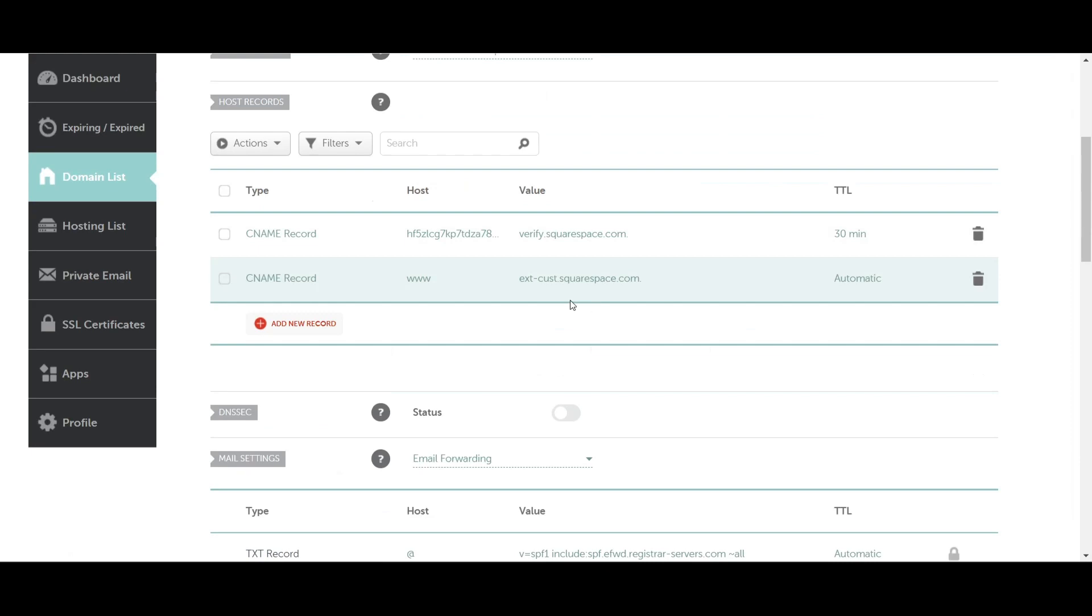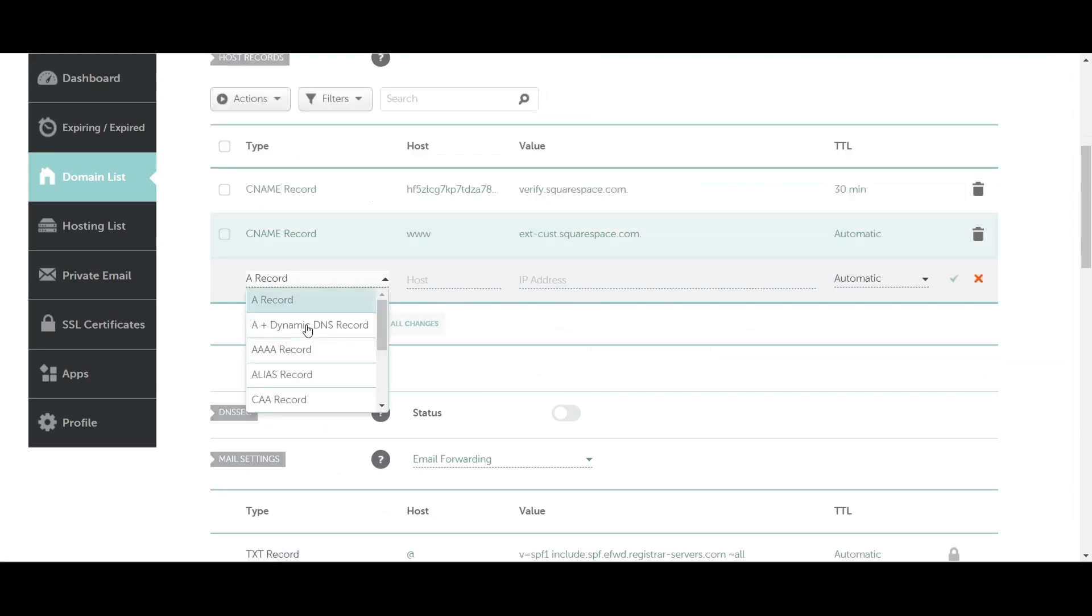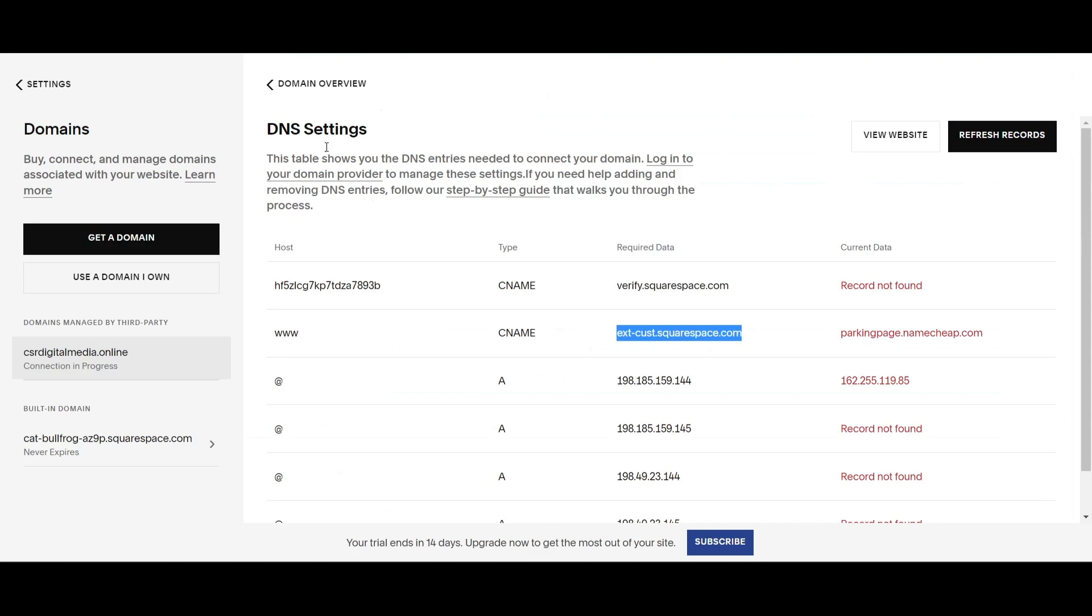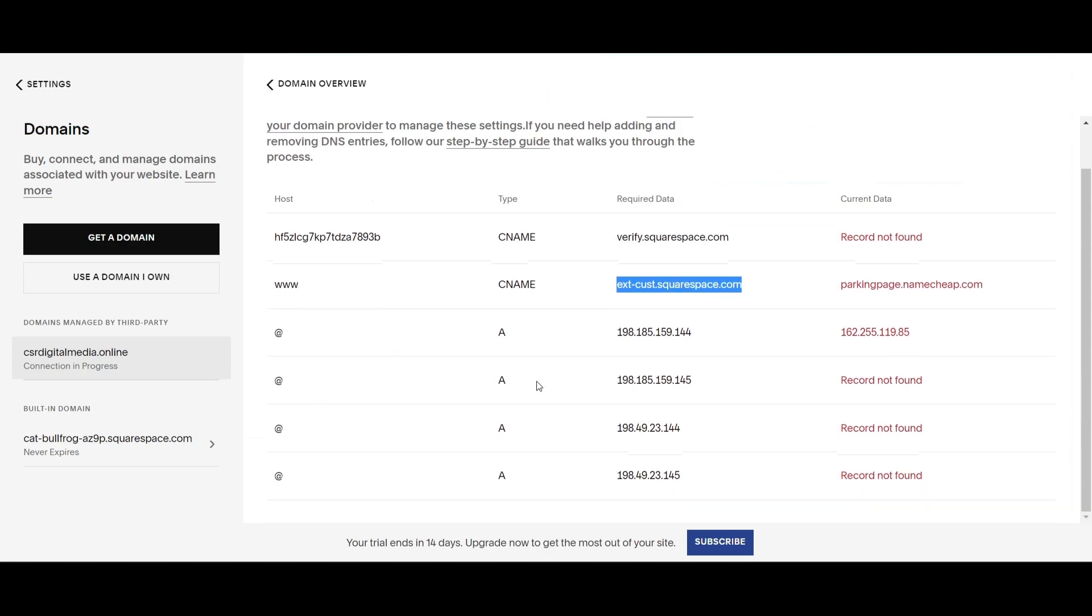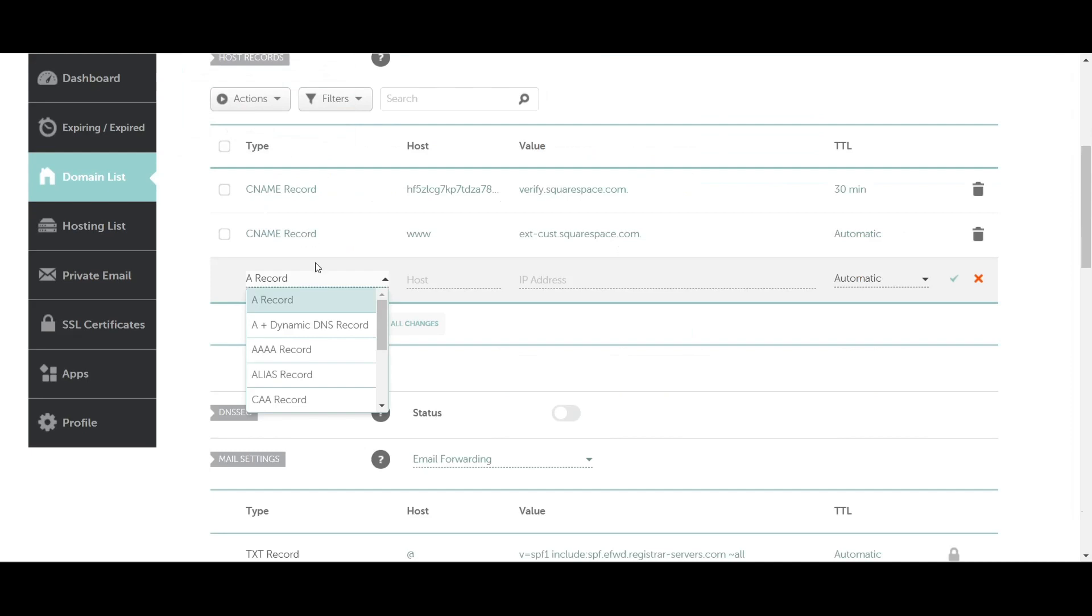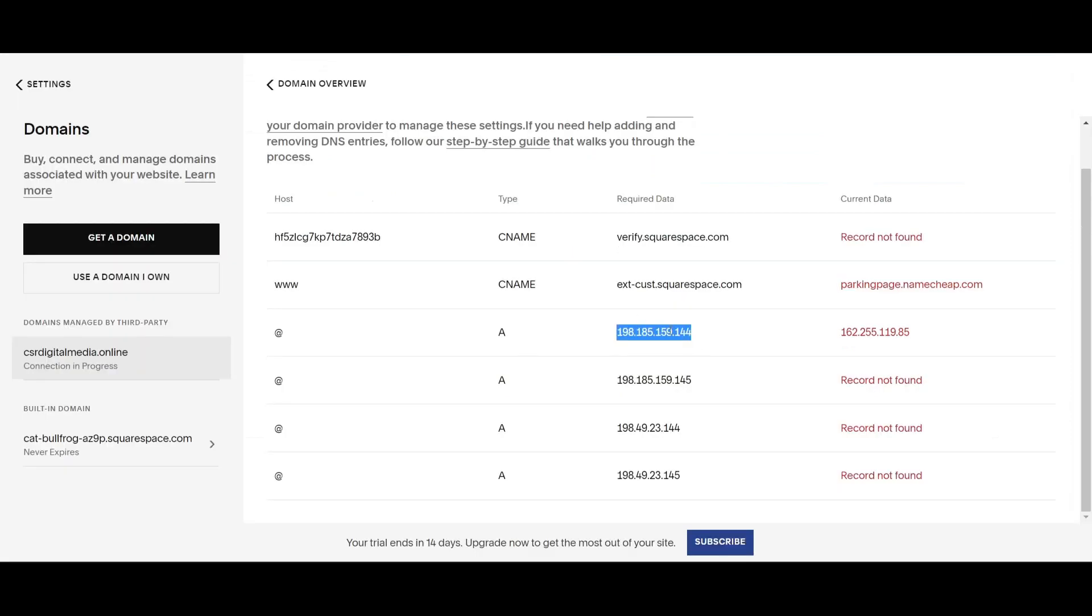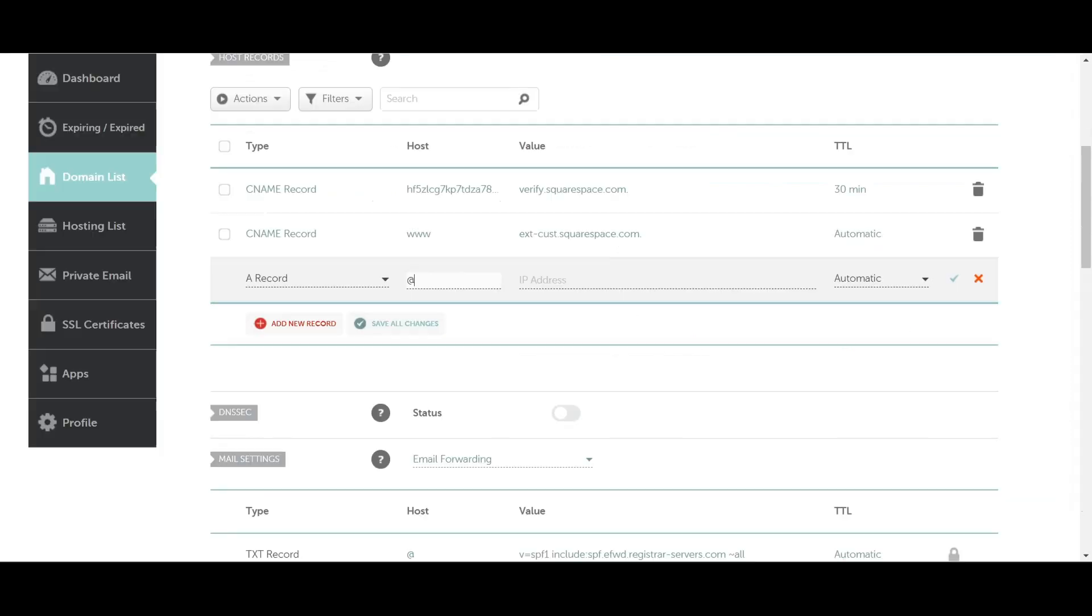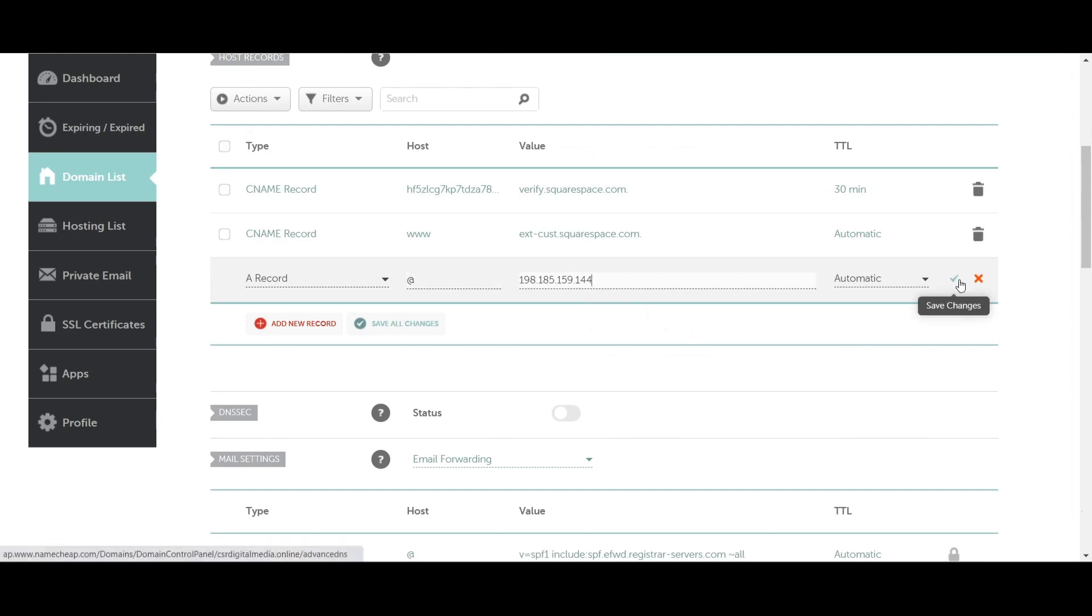Now we're almost done. We're going to add a new record. As you can see, the host is @ and the type is A. You're going to use the required data here for each step. We'll start with the first one. It's going to be an A record with the @ symbol and the IP address here. Copy and paste, then save changes.